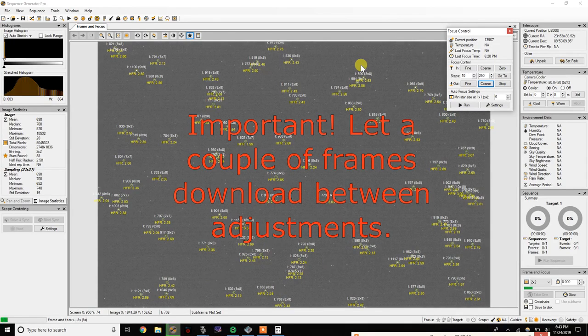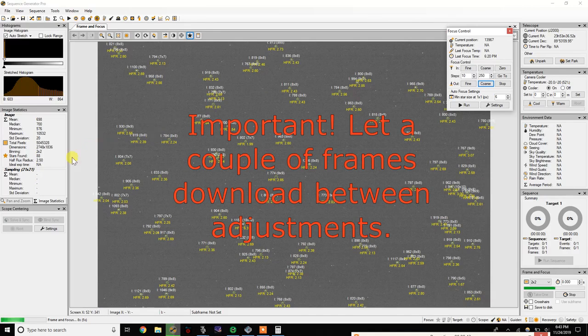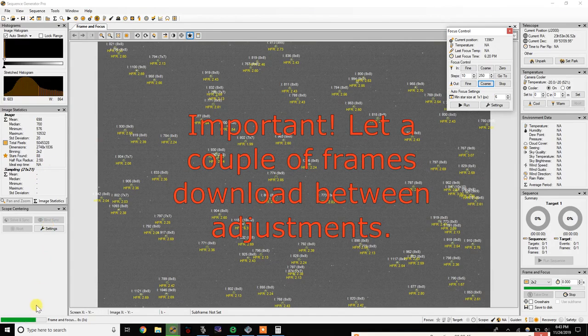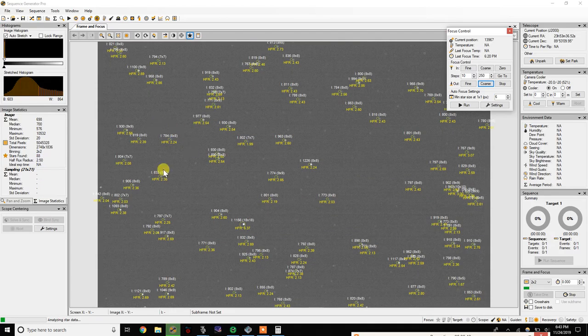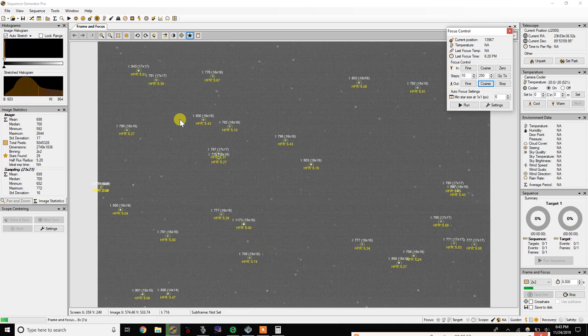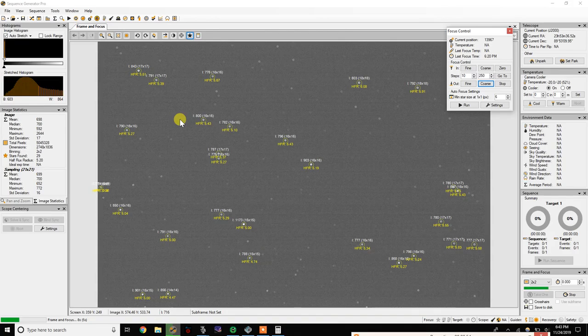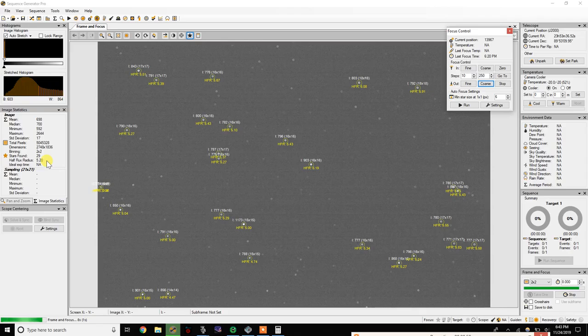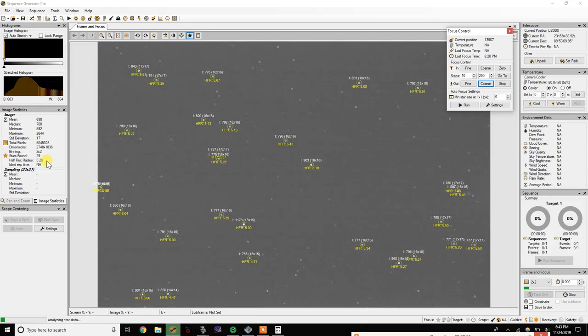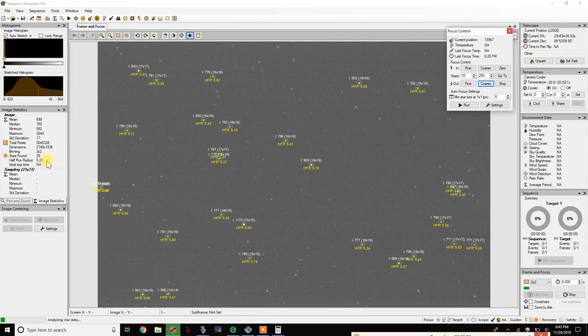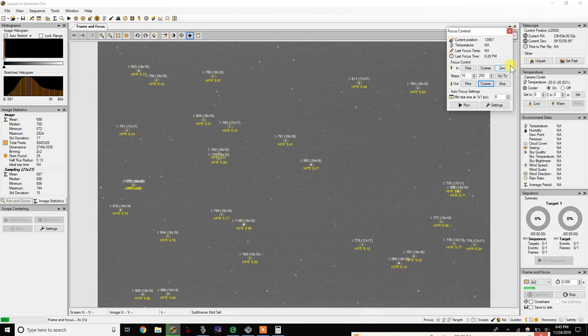While it's doing this, make sure you remember to not check that half flux radius there immediately and then start making adjustments. Remember you got an eight second exposure that's going on, so you want to give it time for the focuser to actually move and then for a new frame to be taken and then downloaded before you make another adjustment. Because if it happens in the middle as it's looping, you run the risk of getting a false number.